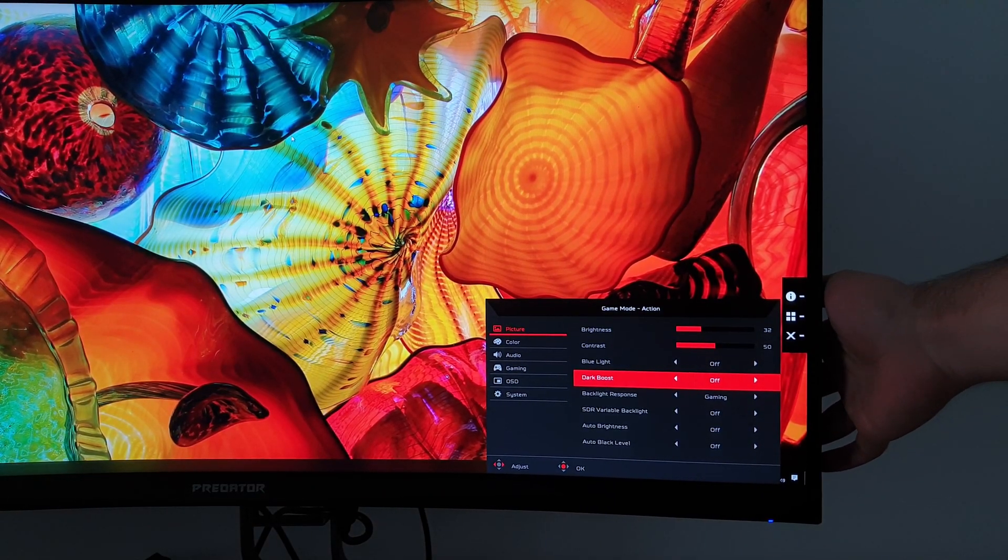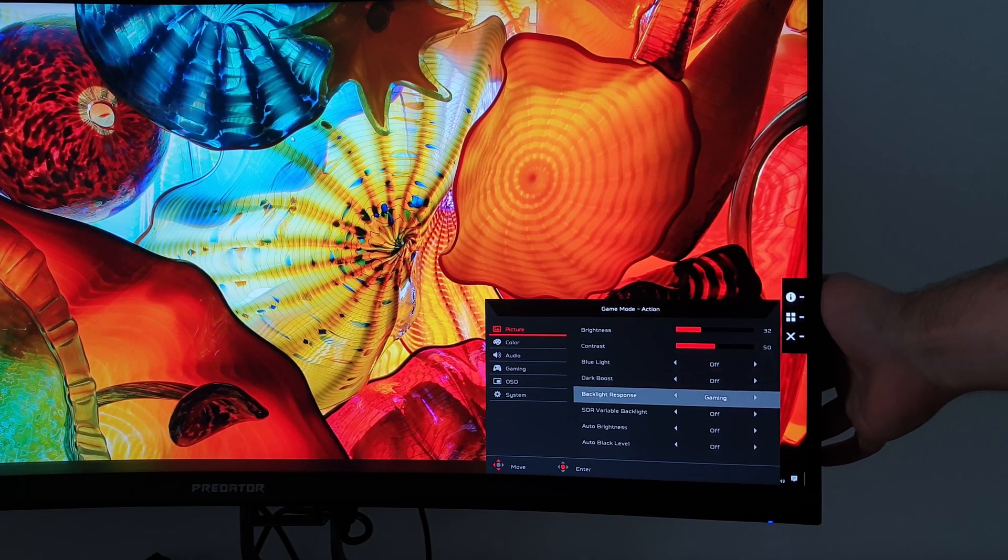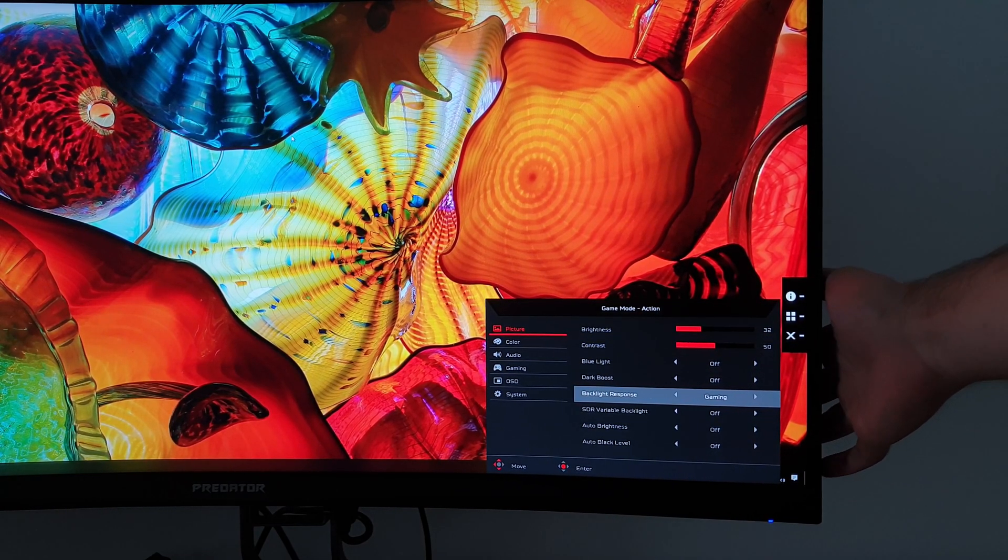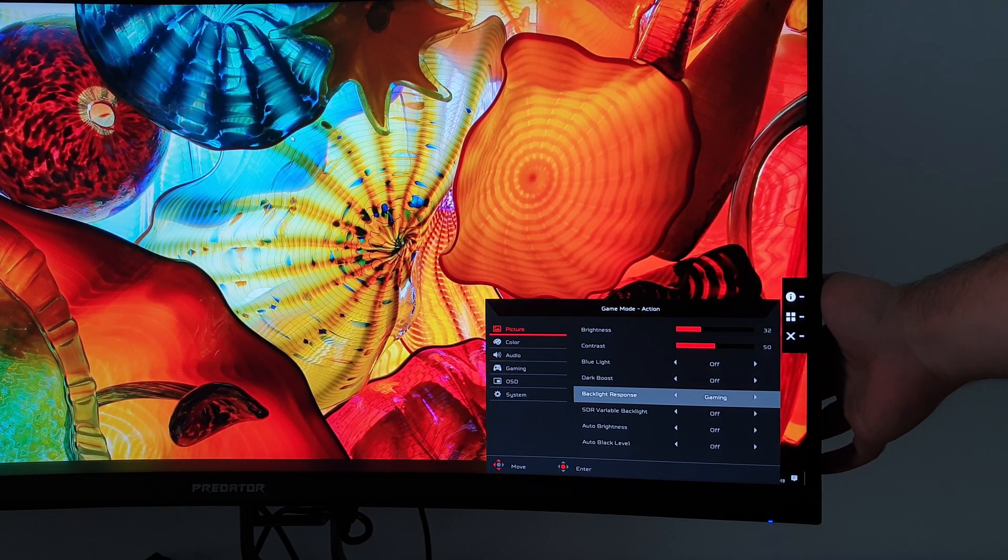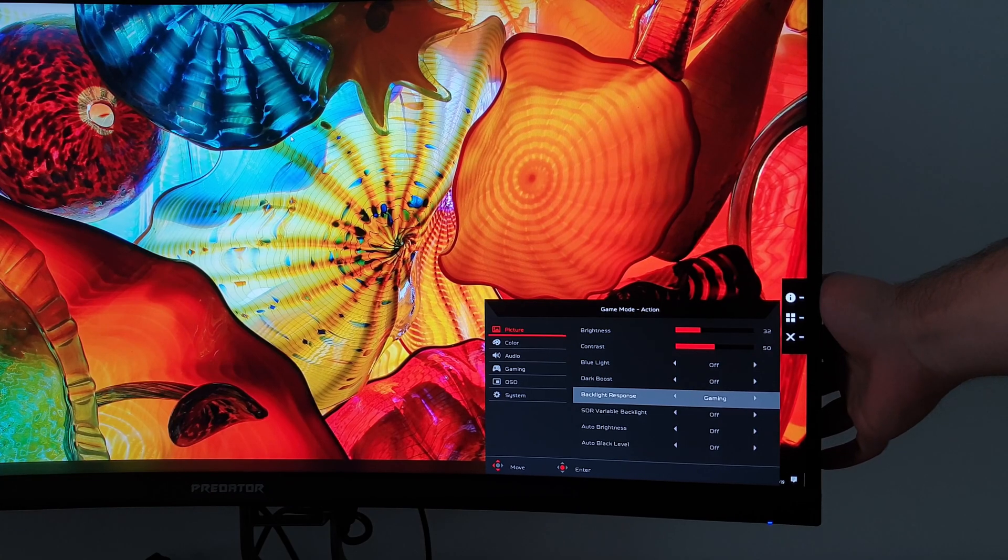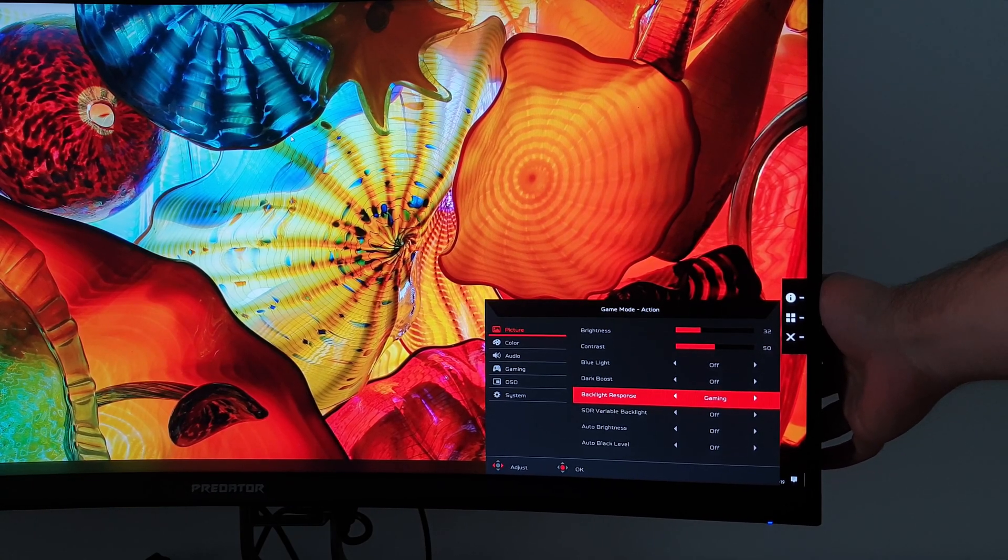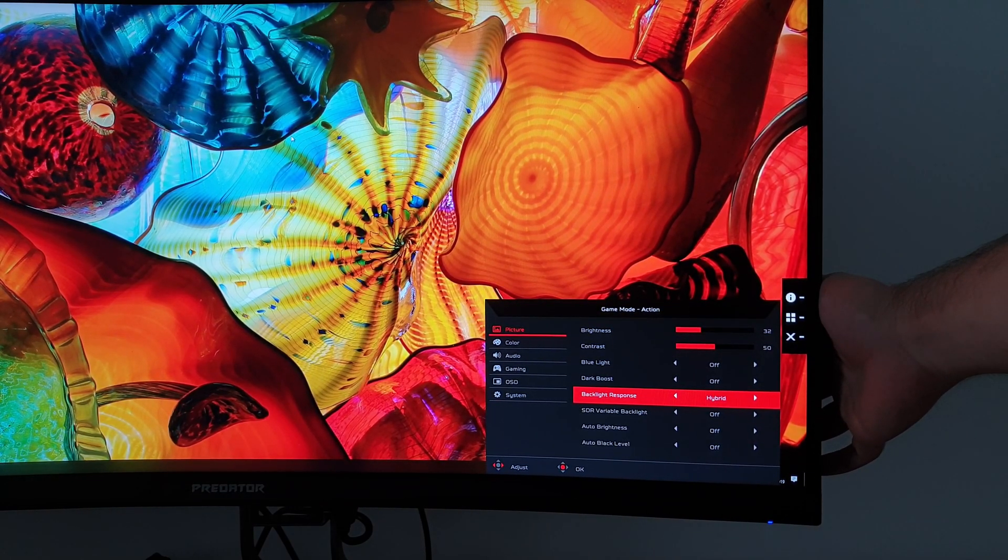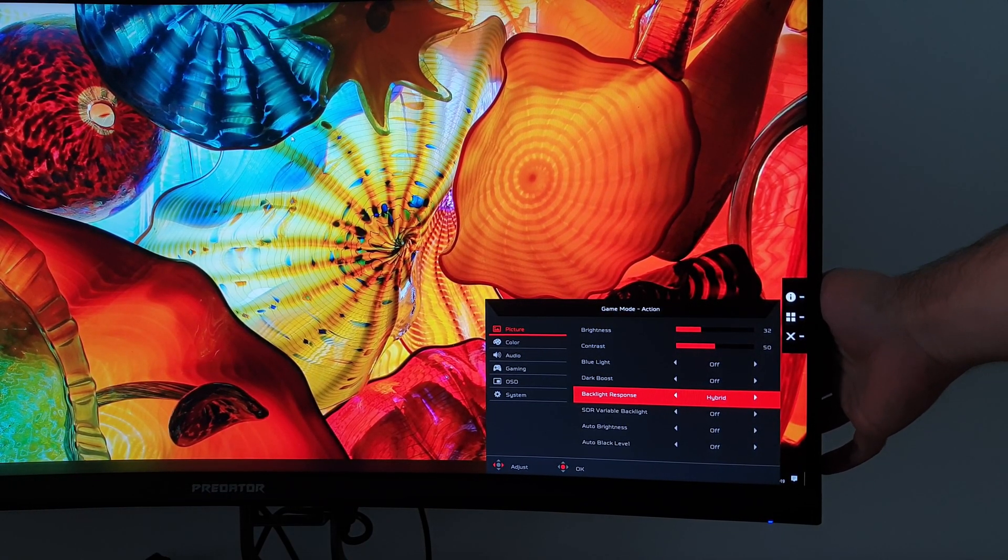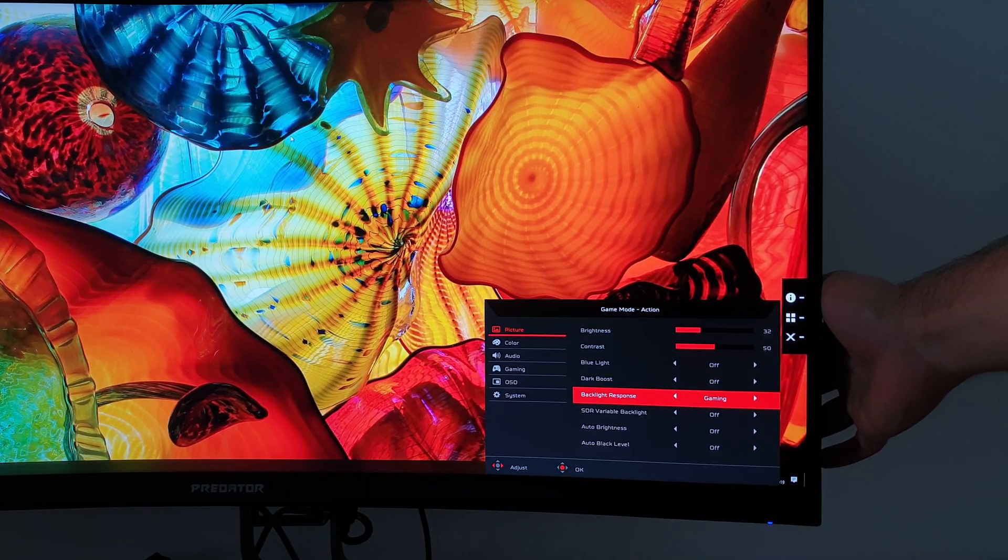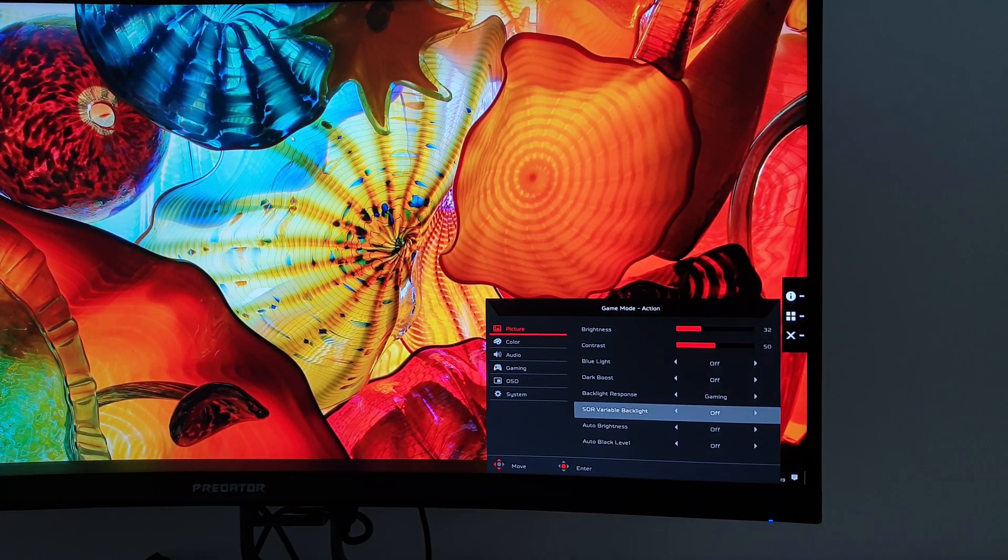Next, there's backlight response, and that controls how quickly the FALD, Full Array Local Dimming 512 zone backlight solution reacts. Gaming is the fastest, and that's the one I'd recommend using. Hybrid's a bit slower, and desktop is very slow and laggy and not nice to use.